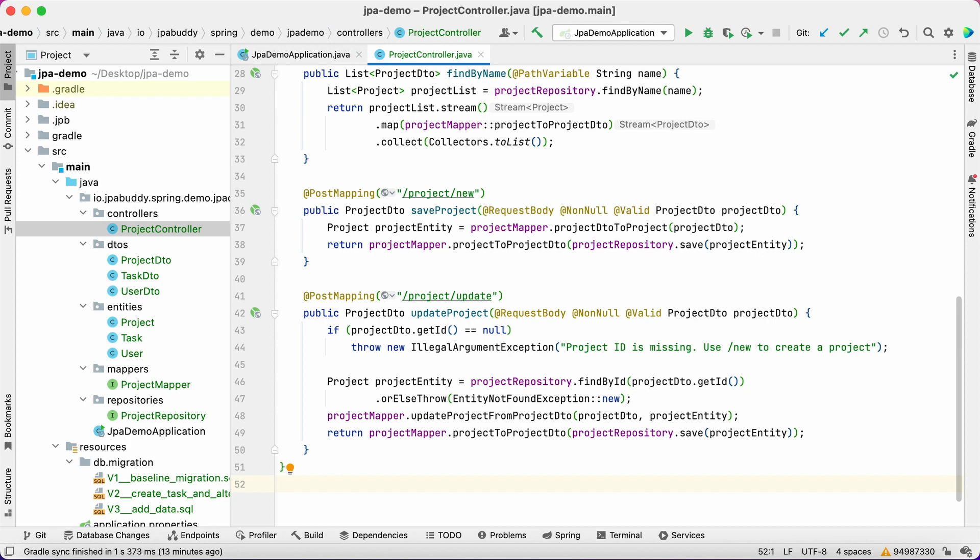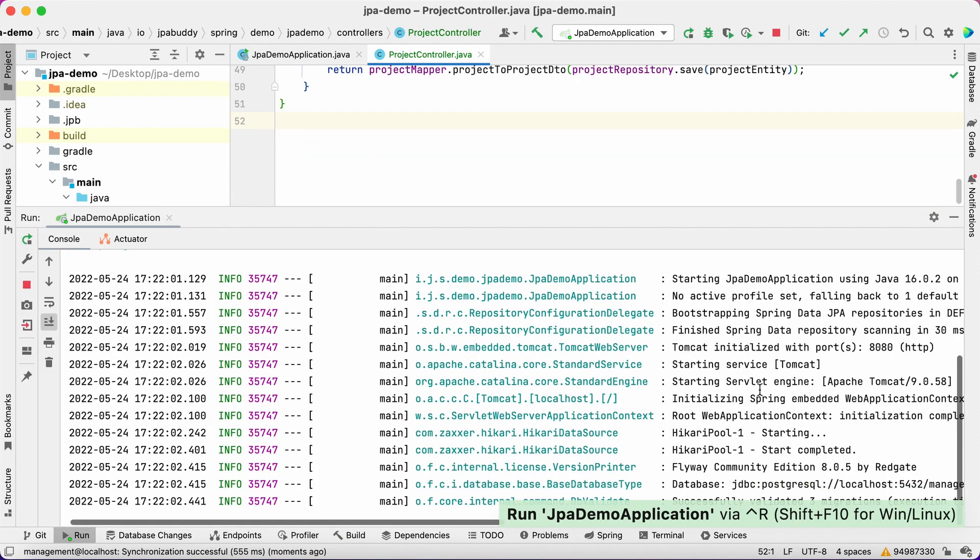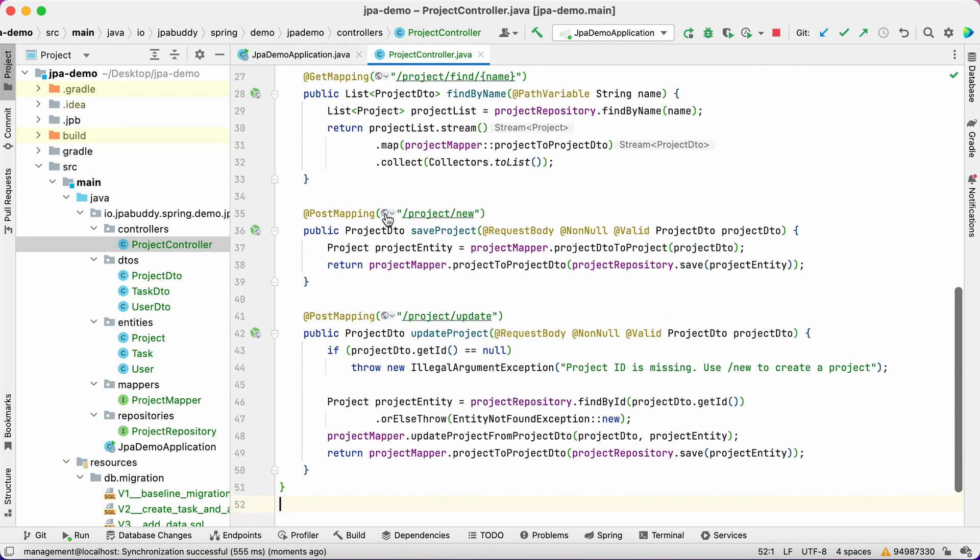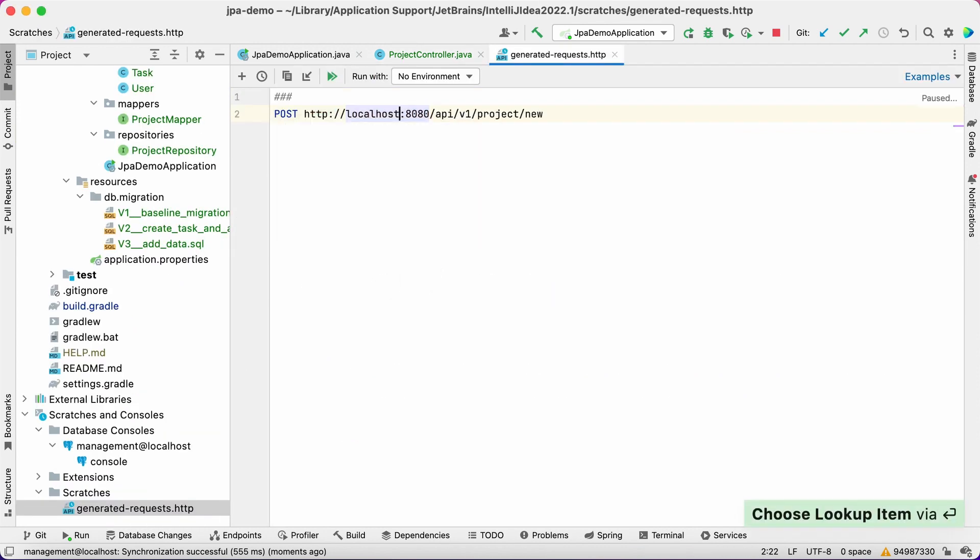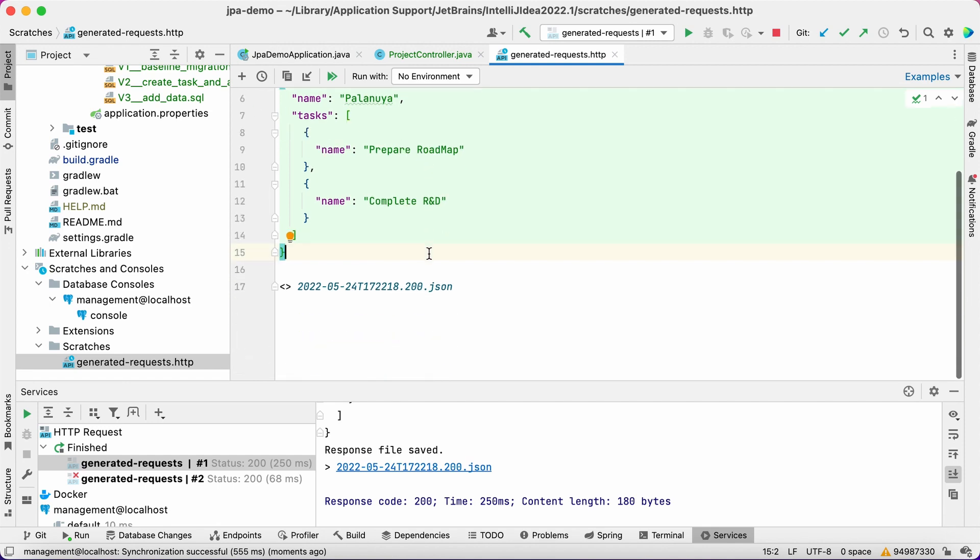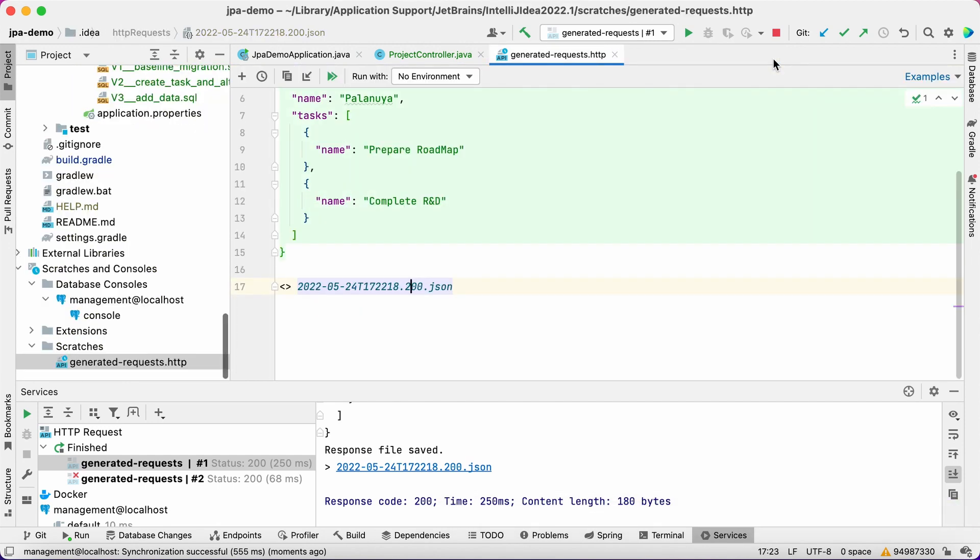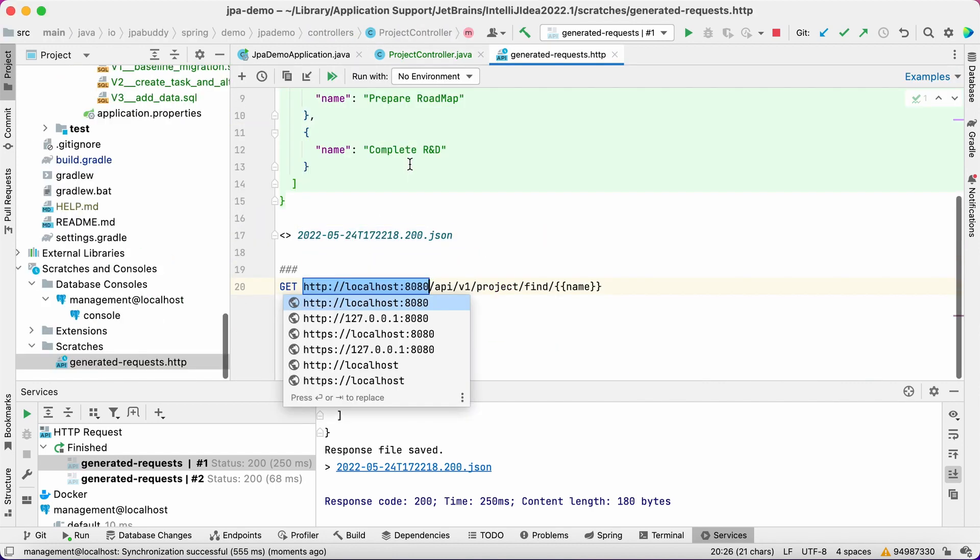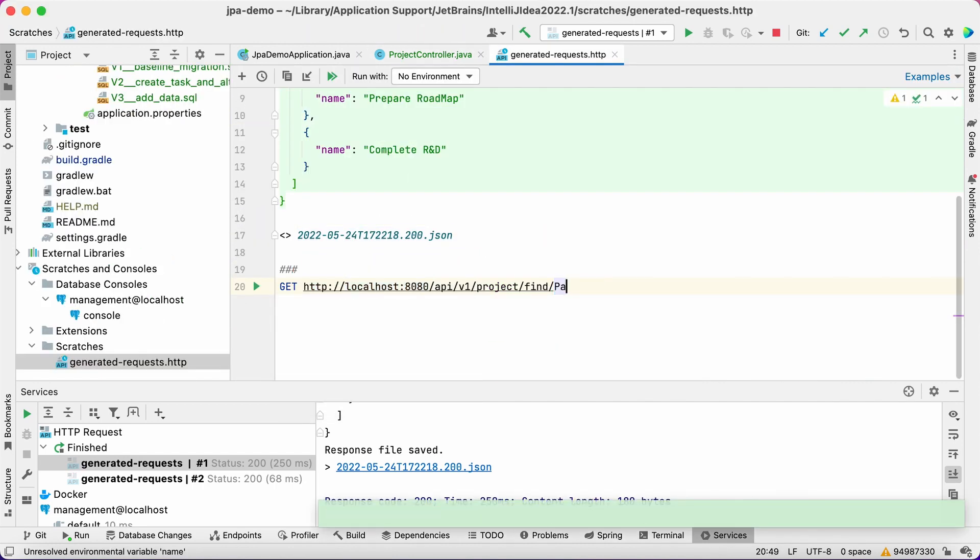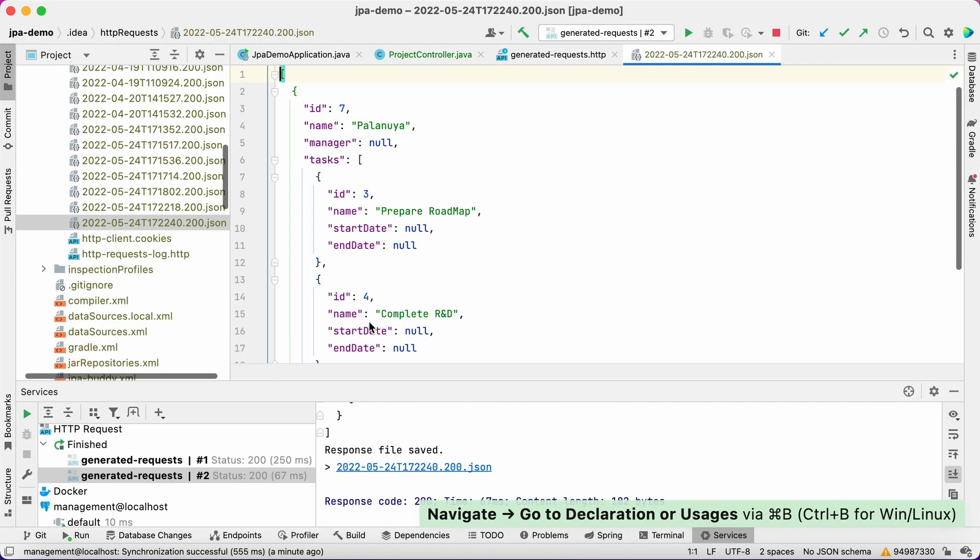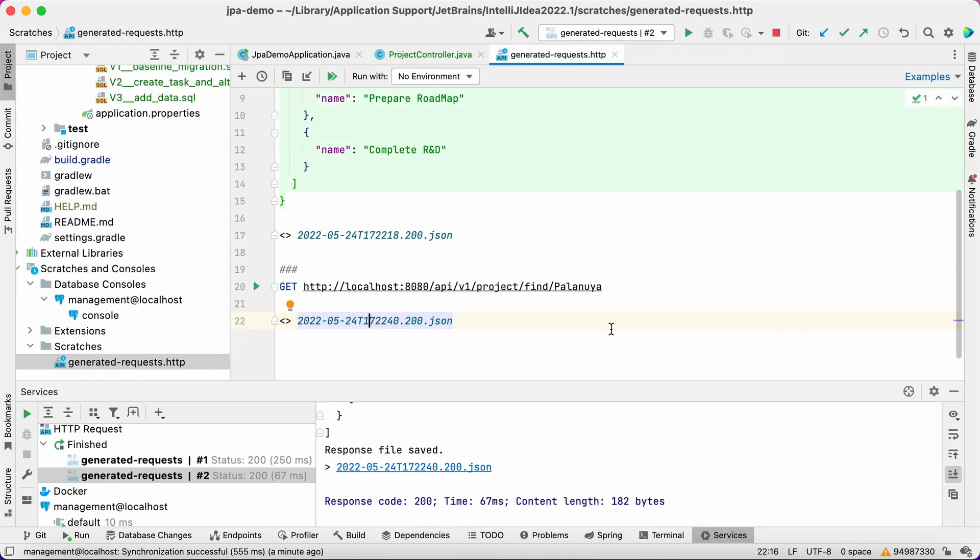Now we're ready to test our application. We'll use the IntelliJ IDEA web client to do this. Let's create a new project using the REST API. We have an endpoint to search for the project by its name and we can use it to find the project we've just created.